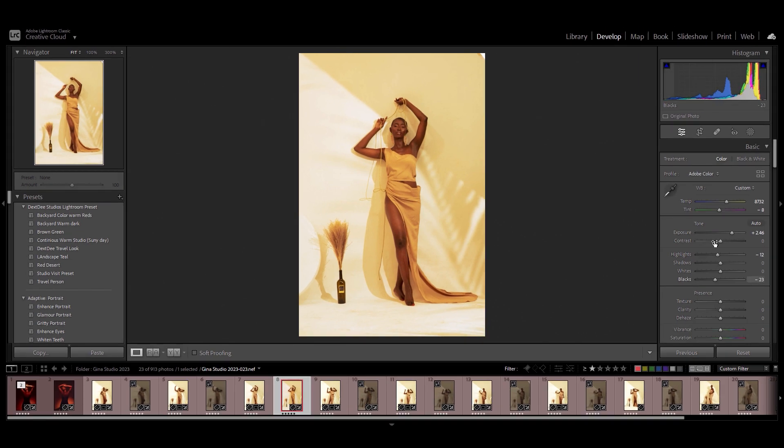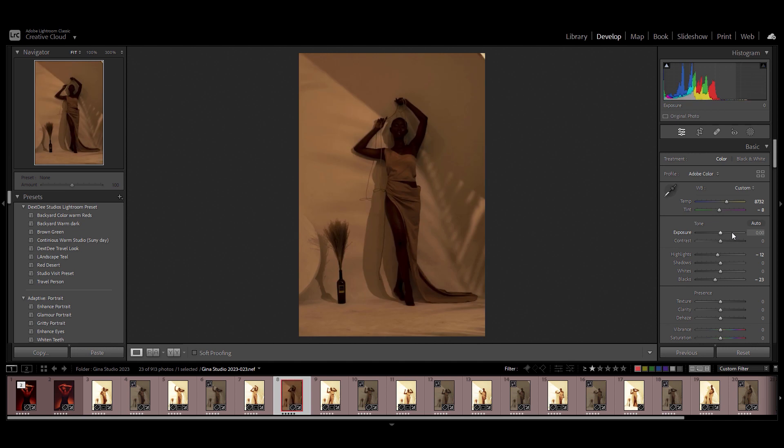The reason why I cranked up my exposure is because based on the settings that I had in my camera, if I turn down the exposure, this is how dark the image looks like.